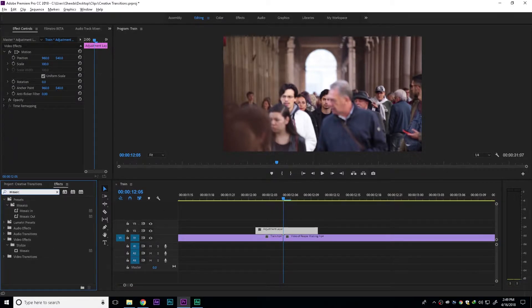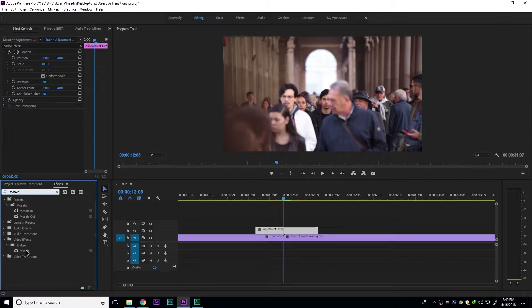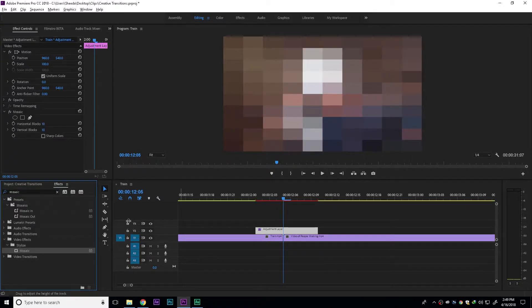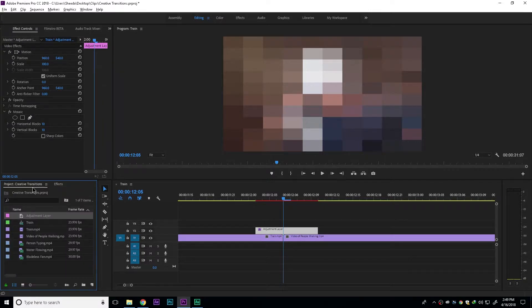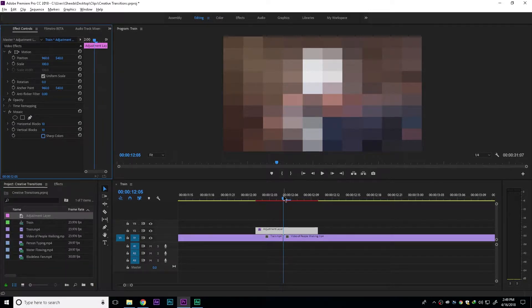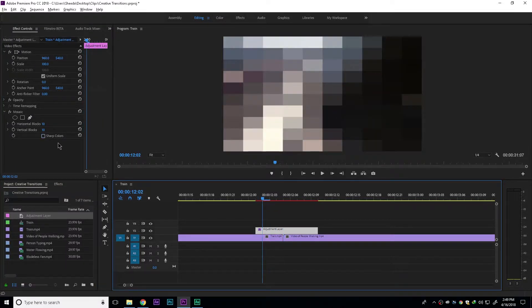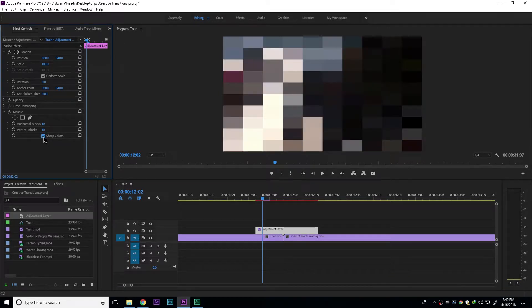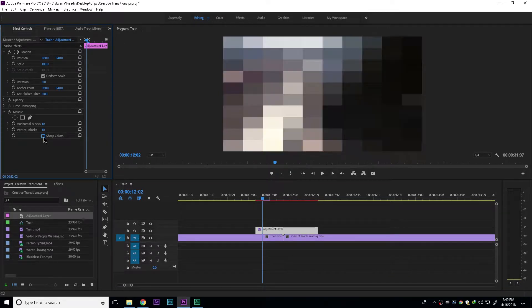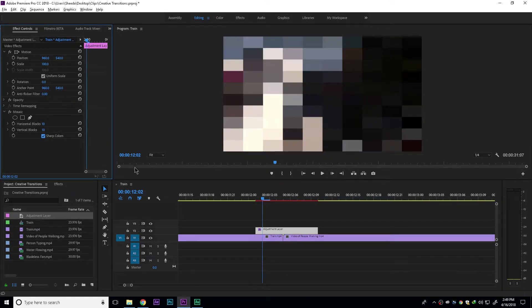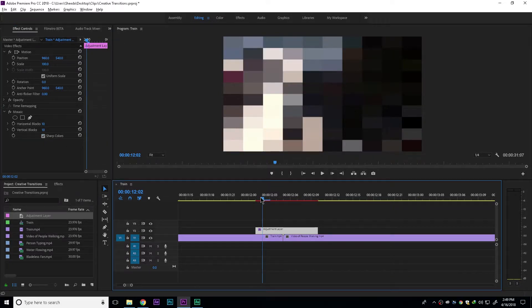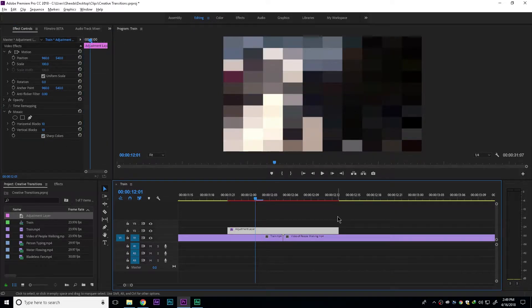Let's search for mosaic. Under the video effects stylized folder, add the mosaic effect. Now depending on the style of your video, you can check or uncheck the sharp colors option. For this video, I've set the in and out transition duration to about 8 frames.